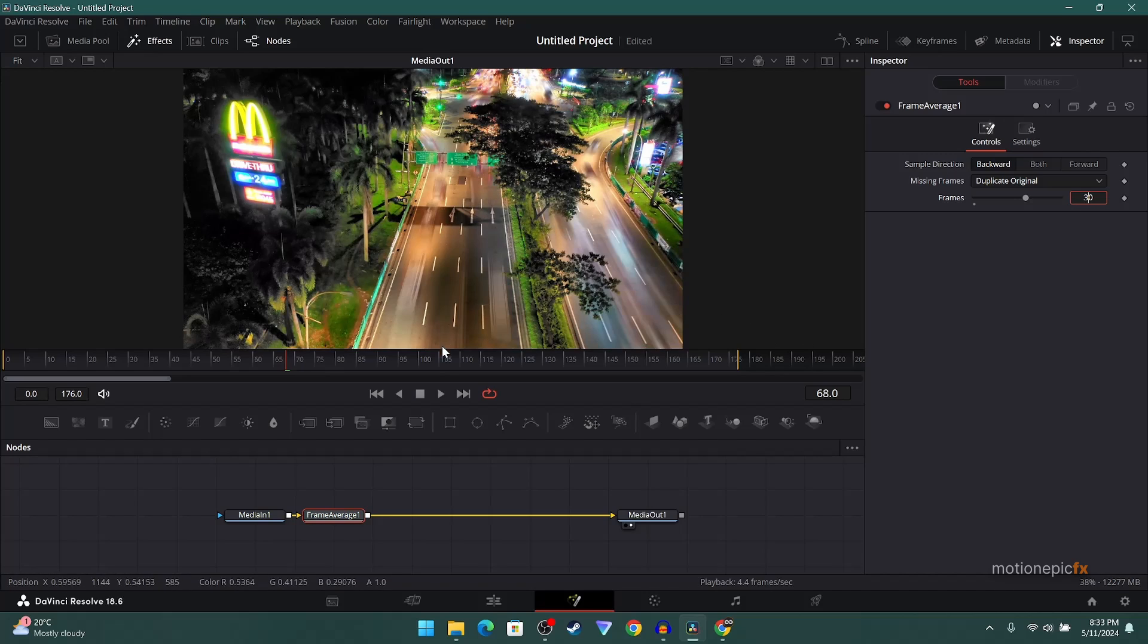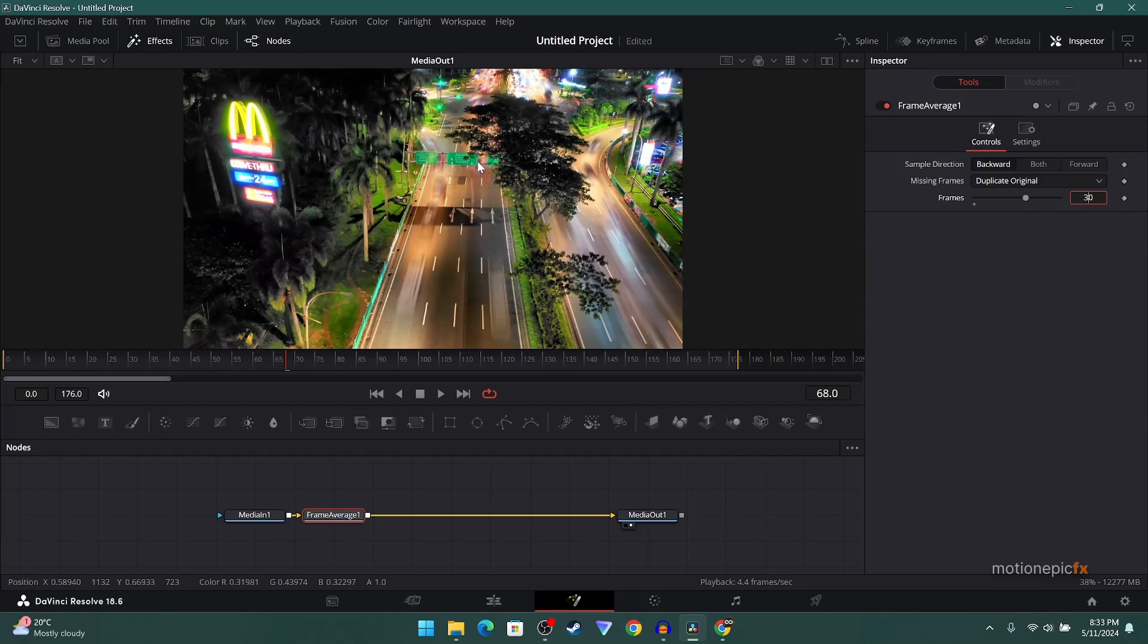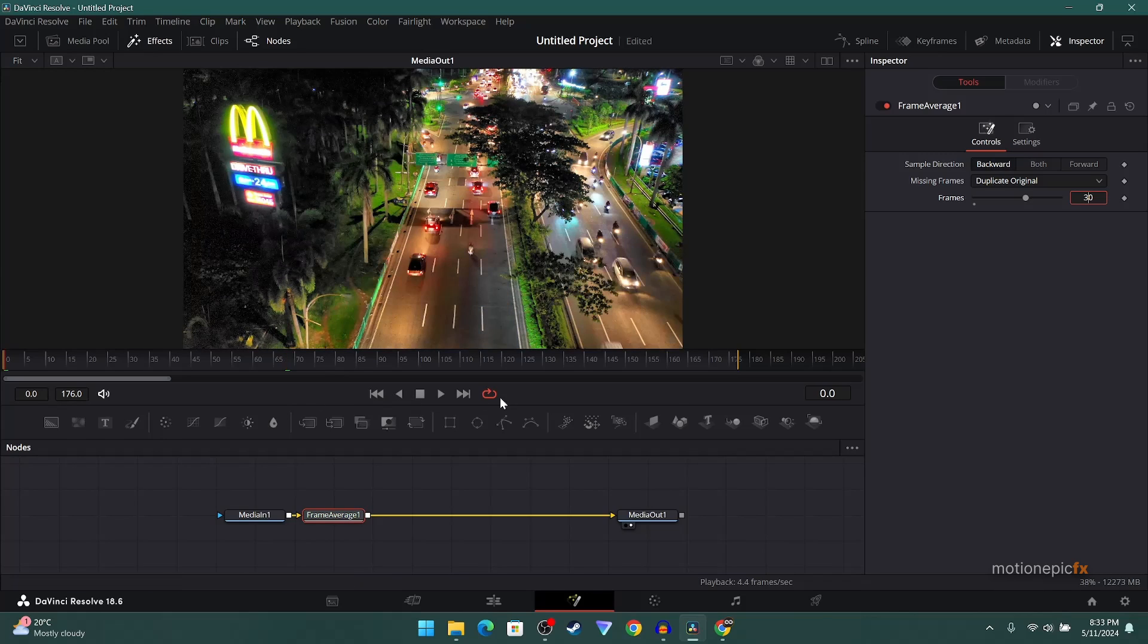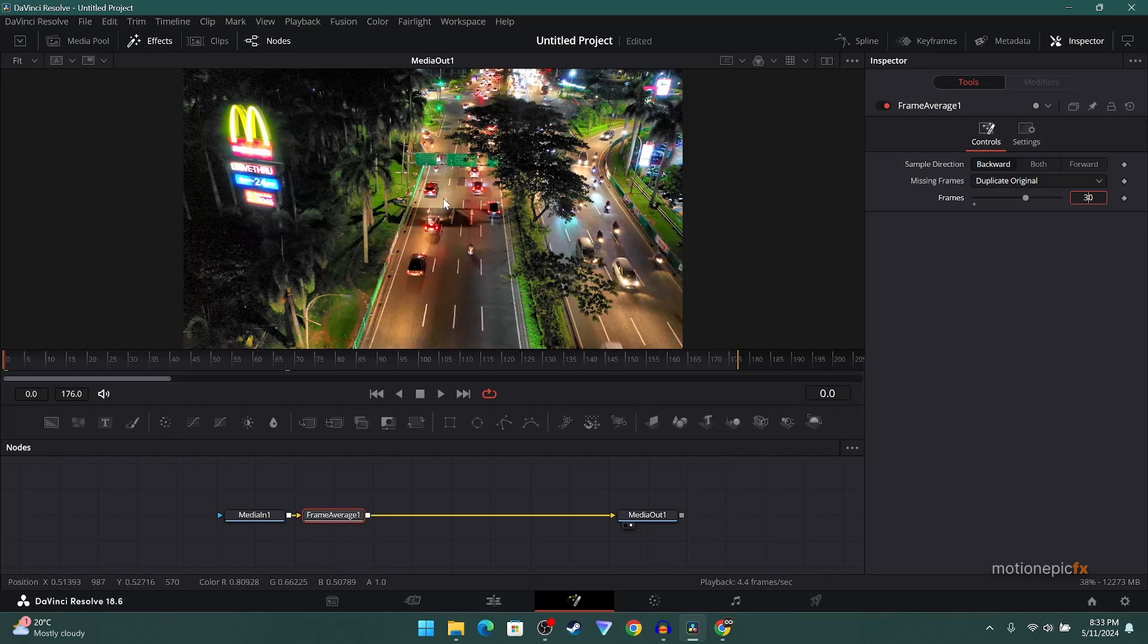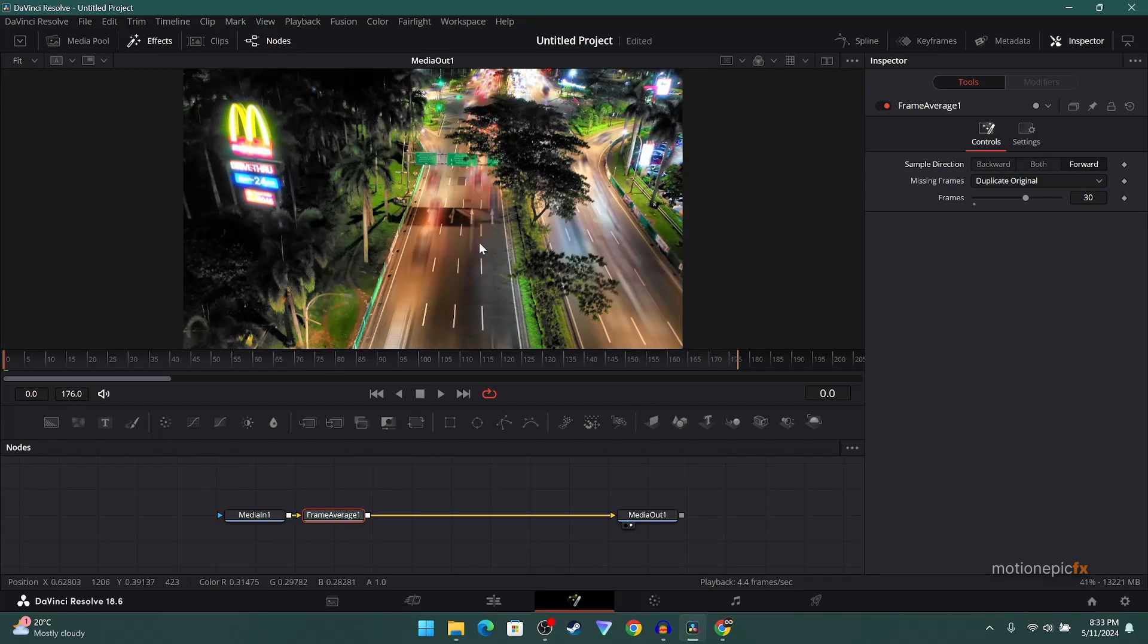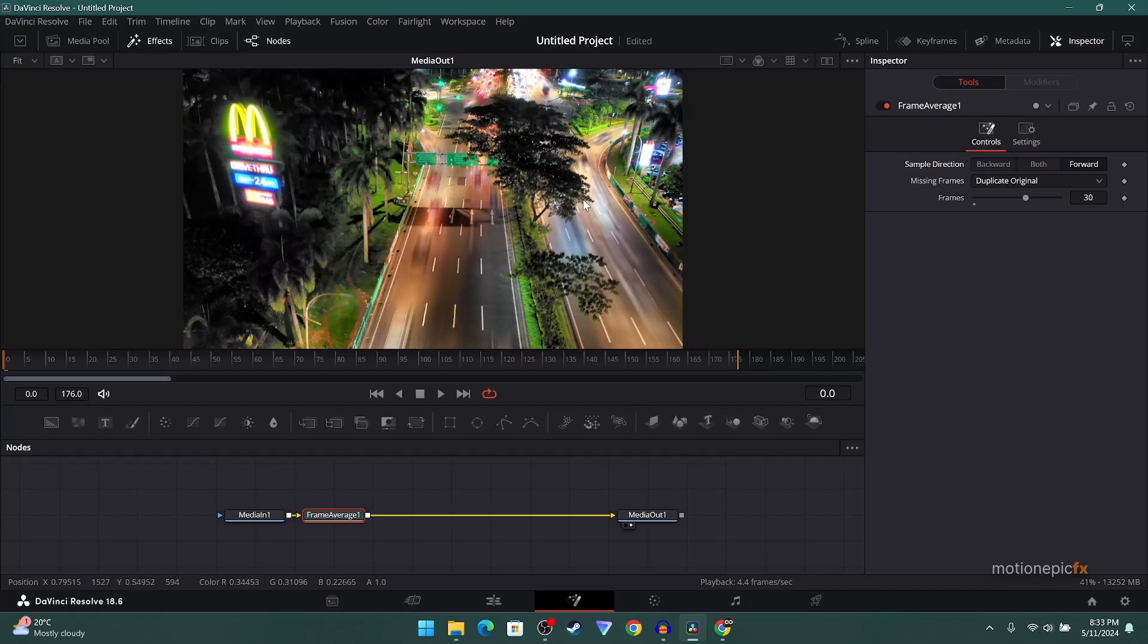But as you can see, we have this really nice result and we have this long exposure effect. If you go to the very first frame, which is frame zero, you can see that the lights are visible, they're clear, and that's because our sample direction by default is set to backward. If it's set to forward, then at the very first frame you will have the video started with these trails already.